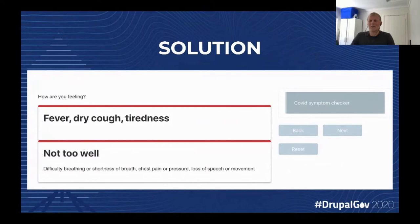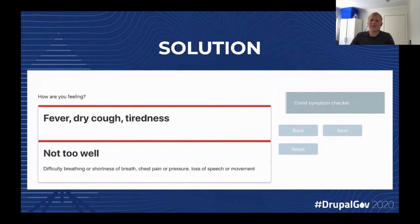One thing that was important for us is you should have a minimum amount of coding. If you have a design system, we can feed in the CSS. What you see here is three different design systems at the same time — the New South Wales design system, the Australian design system, and Bootstrap. It's one component, which means you can send in your classes and it works.